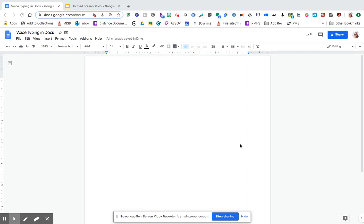So Google Docs has a feature that can be really helpful for both students and staff who may need a little assistance with writing or typing.